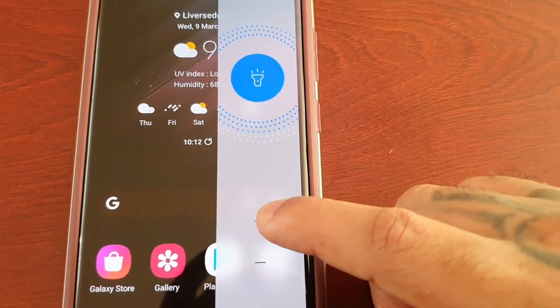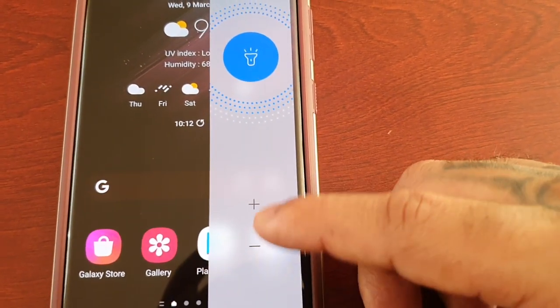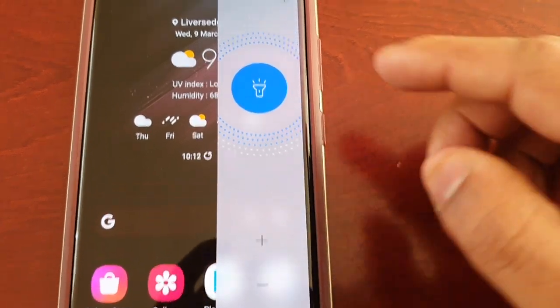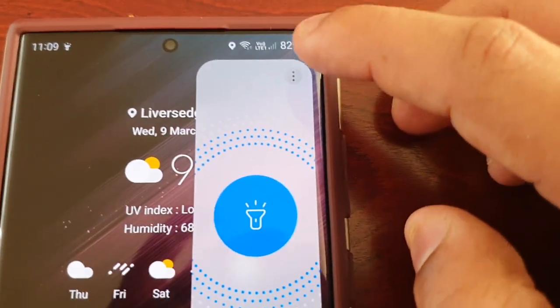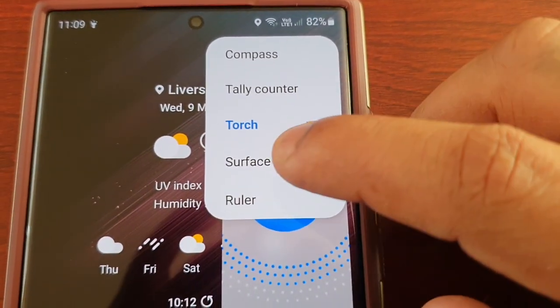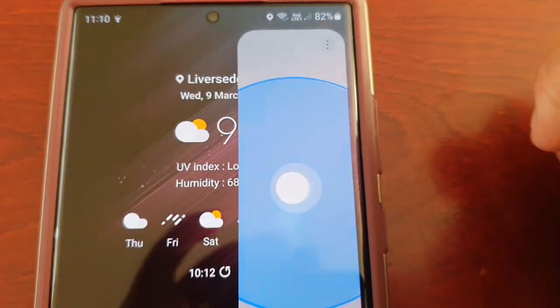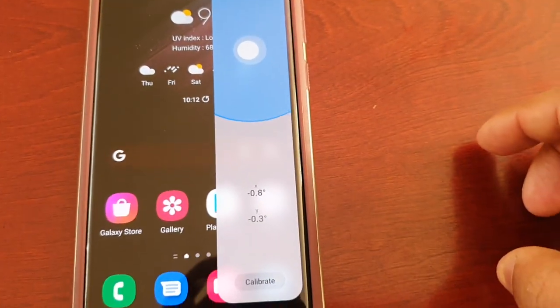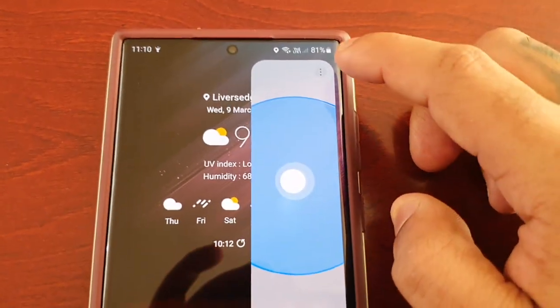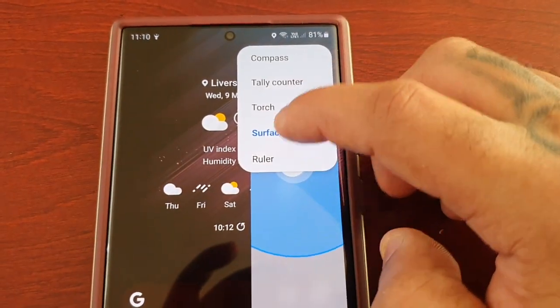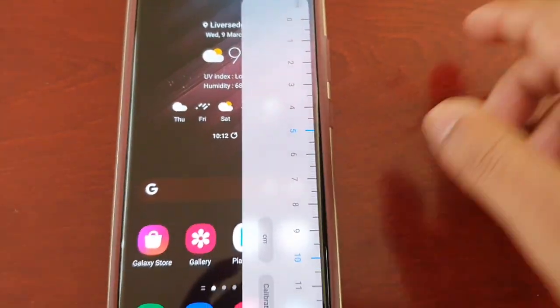You can use the plus and the minus buttons here to adjust the brightness of the torch. And there's also a spirit level and a ruler.